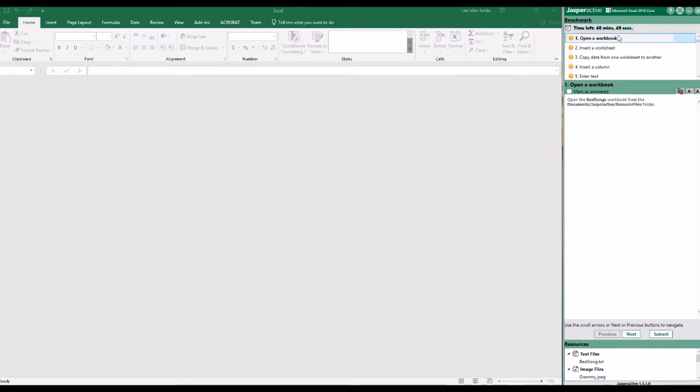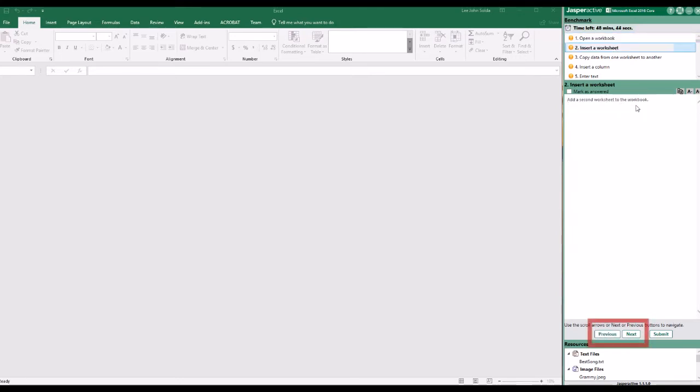In the instruction pane, click a task to display the task's required steps. You can also use the Previous and Next buttons to move from one task to another.